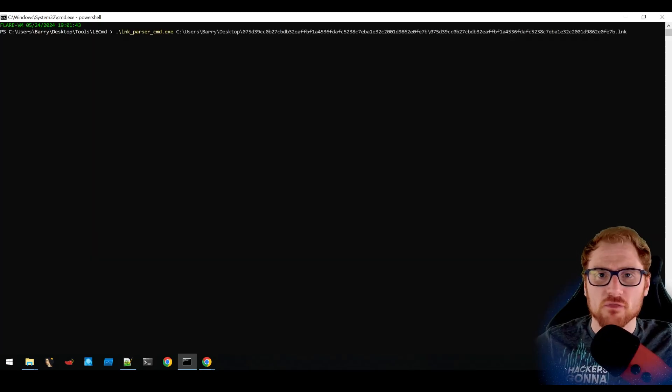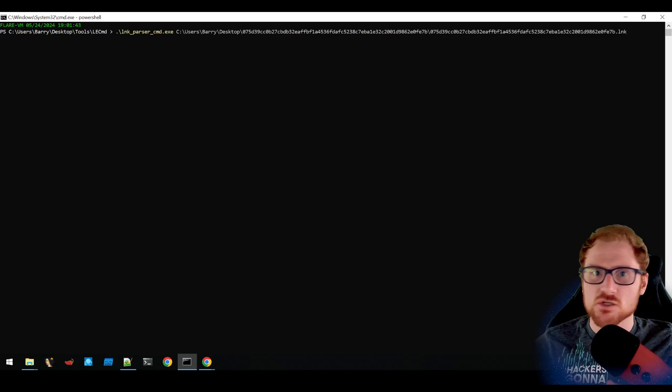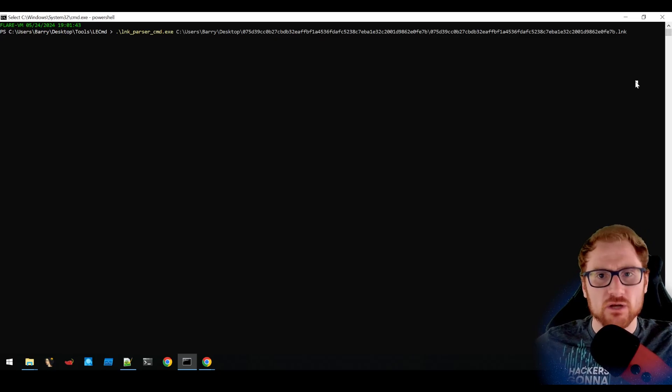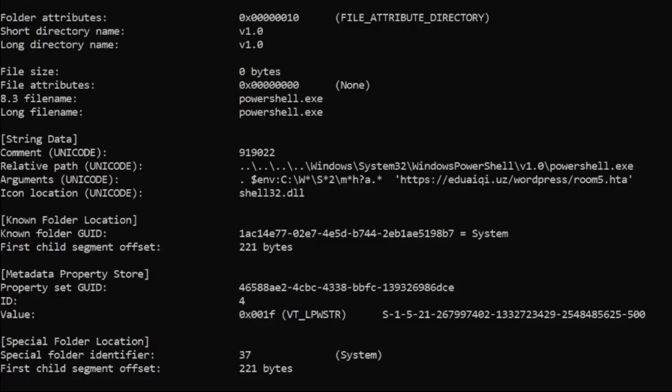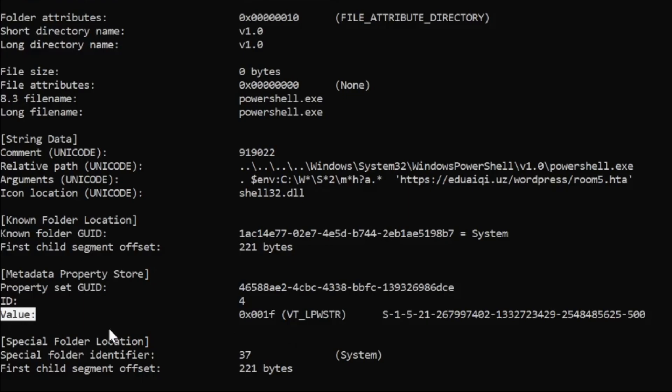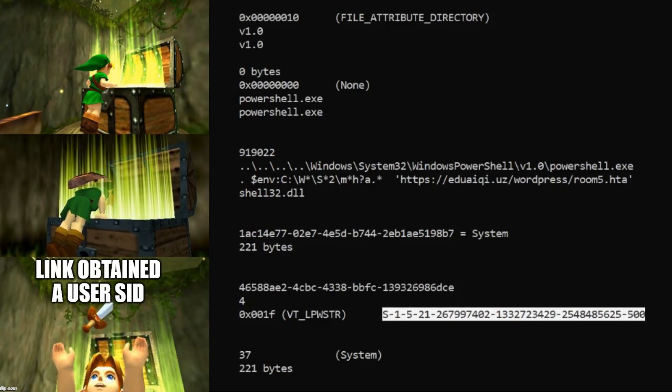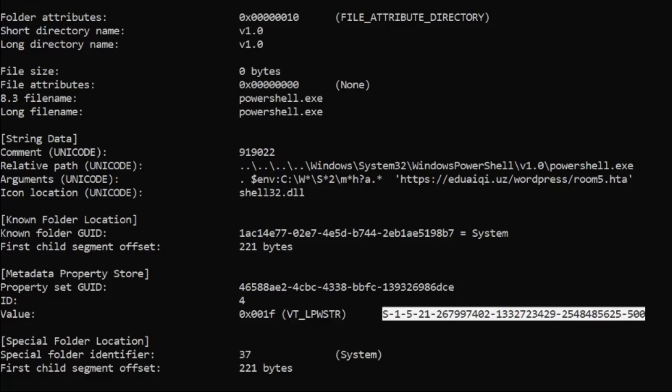First off, I've got the older link parser tool, and what I'm going to do is just use it against the link file and see what outcomes we get. You can see that it's pulled out a bit more information than what we actually had just eyeballing the file. In particular, there is this metadata property store that has mention of a value. In that value, there is a user identifier. So this is actually the security identifier of the user account that created this malicious link file. This is going to be unique given it has a unique identifier per the domain that it's created on.